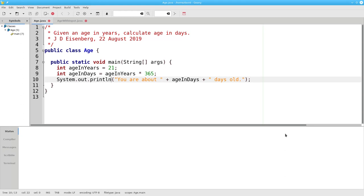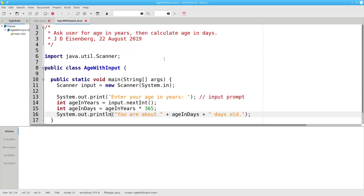Wouldn't it be nice if we could ask the person using the program to enter their age from the keyboard? Then it would work for anyone of any age. That's what we're going to do in this version of the program.